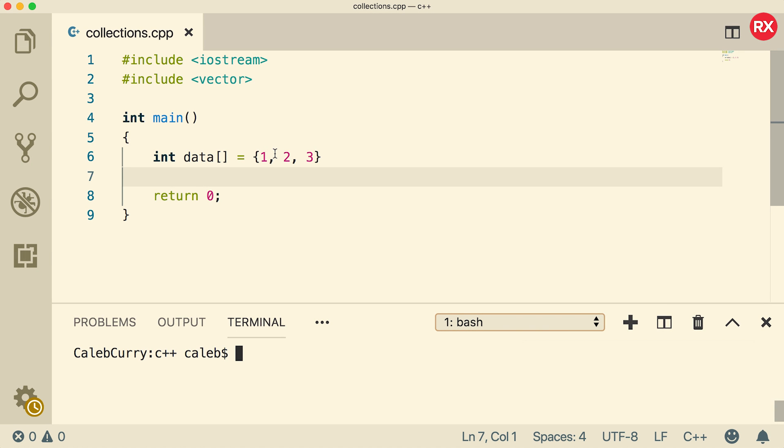In this video, we're going to be talking about the very special const modifier. It's a little bit different than when we talked about constants in an earlier video, but we're going to dive into that and understand all the differences and when you would want to use the const keyword, specifically when it comes to functions. So let's just get started.